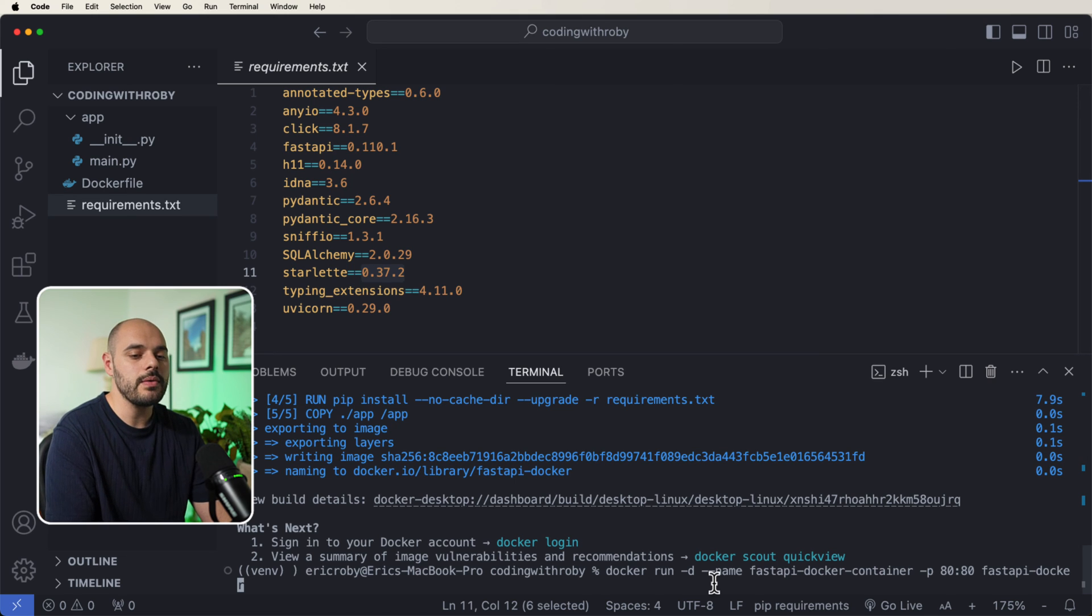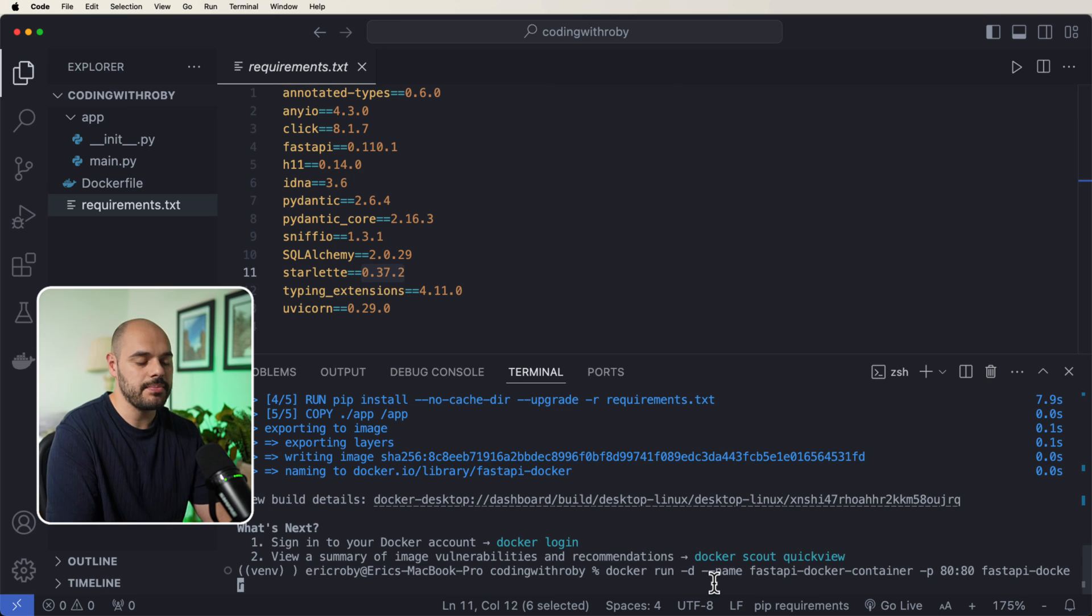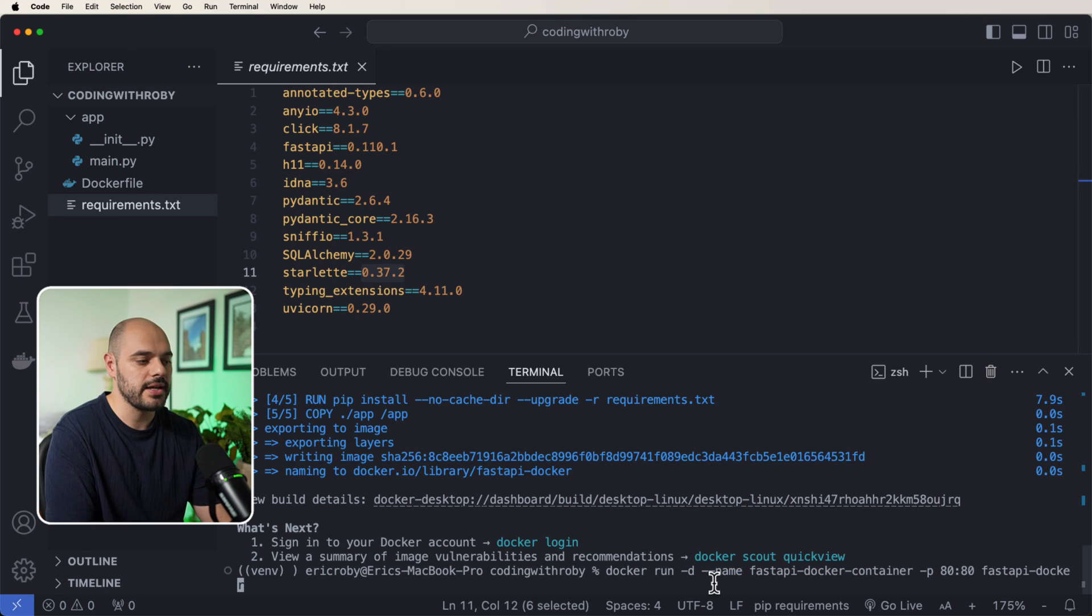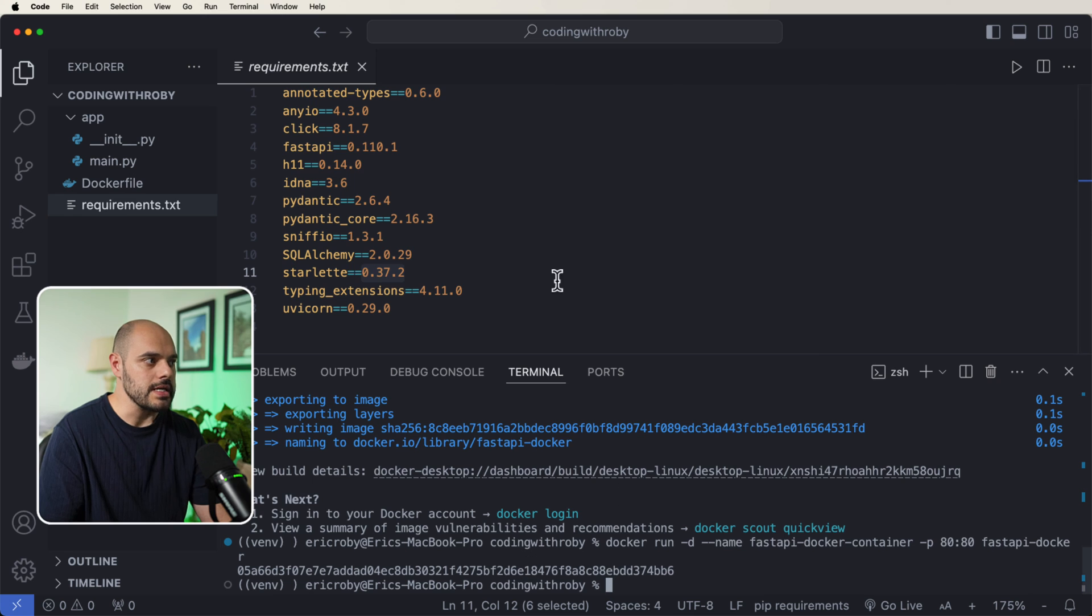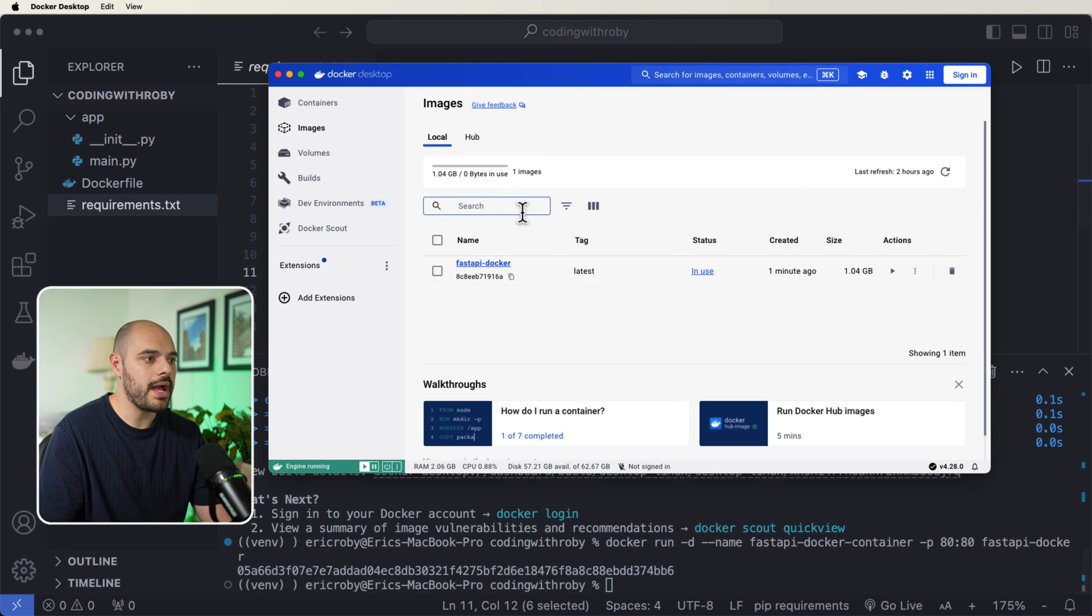We want to name this container fastapi-docker-container. And then we want to say we want to attach it to our 8080. And then fastapi-docker is the image we're creating this container from. So when you do this, we're going to get this long, unique URL.